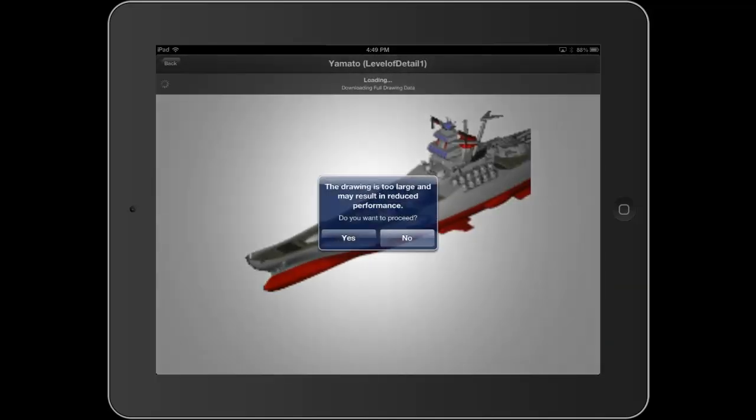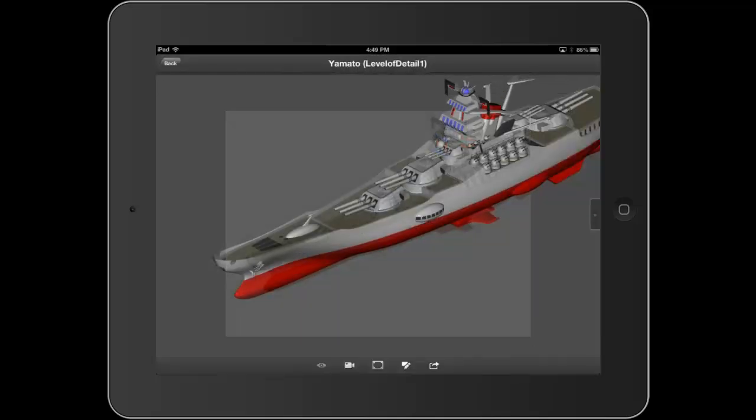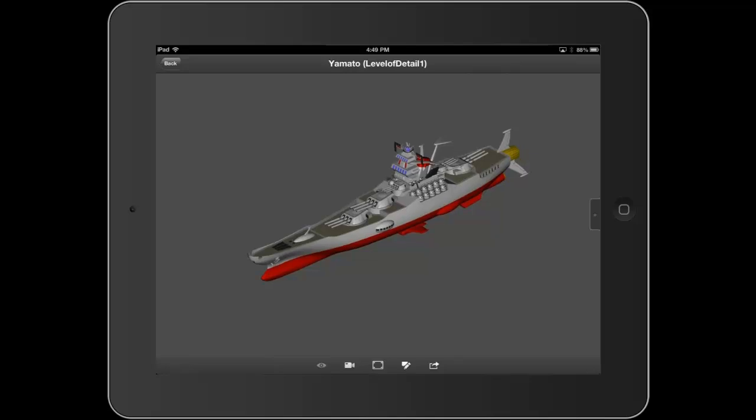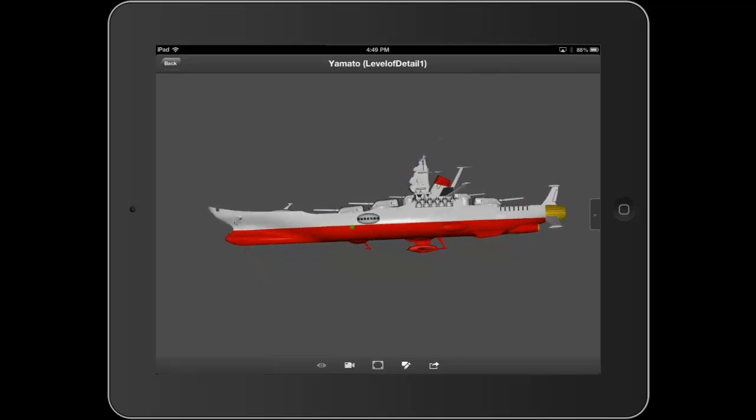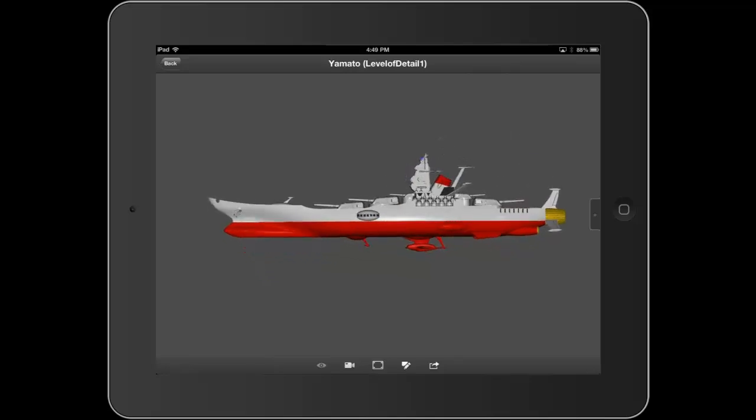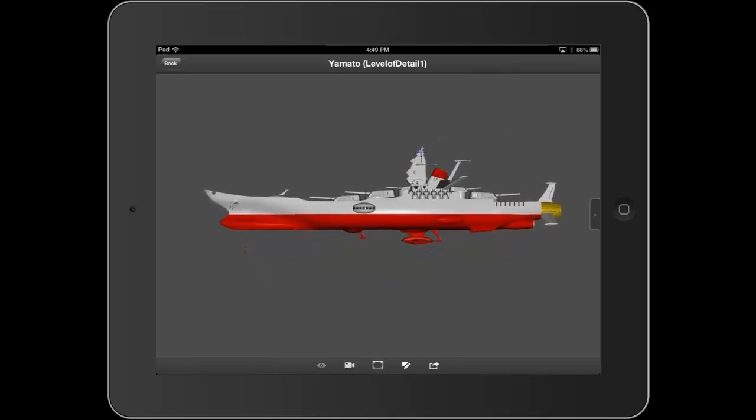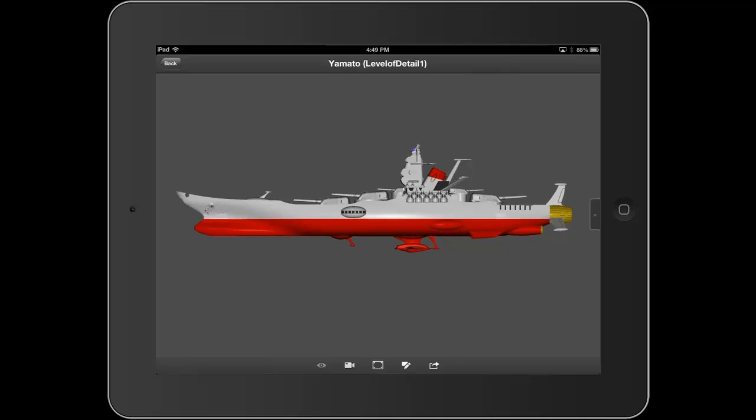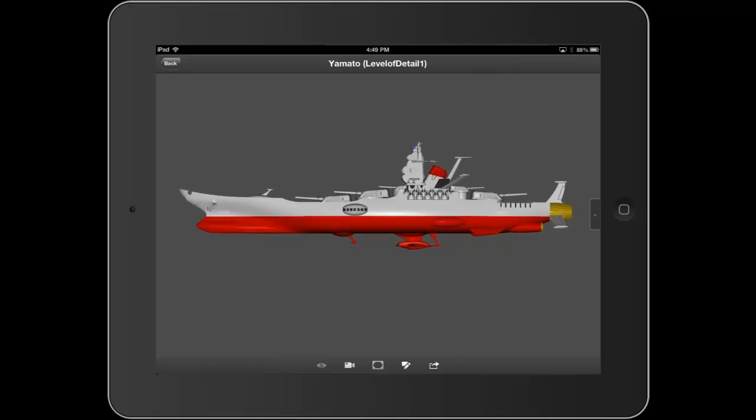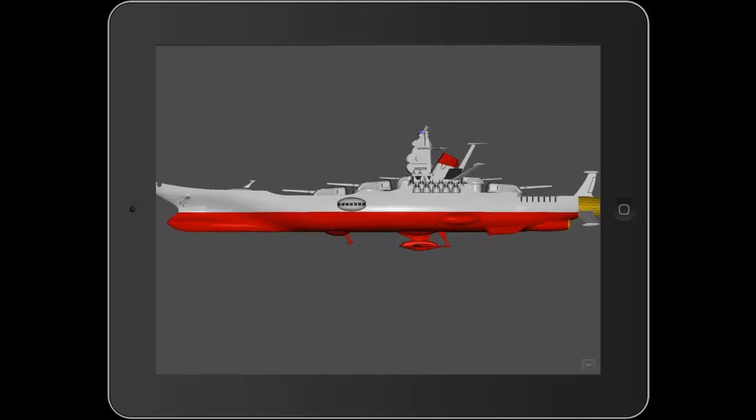Now the example I'm going to use today is the Space Battleship Yamato. I know this is a silly example. There's a cartoon from the 70s where they actually built a battleship and they flew it out in space and saved the world. I remember watching that as a kid, always wondering, could a battleship actually fly?